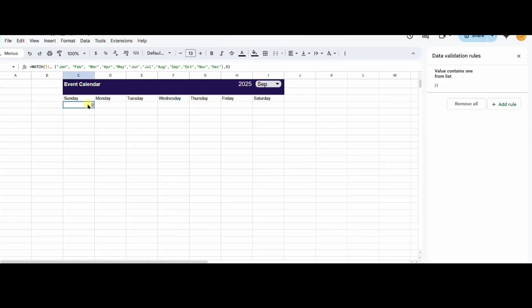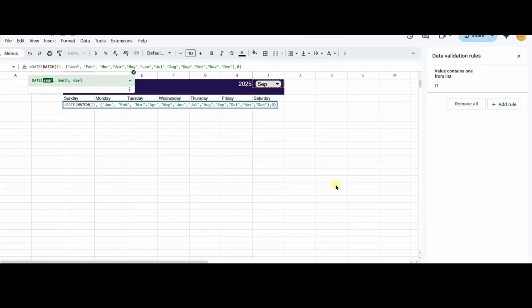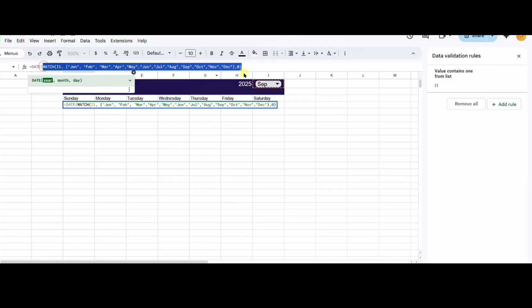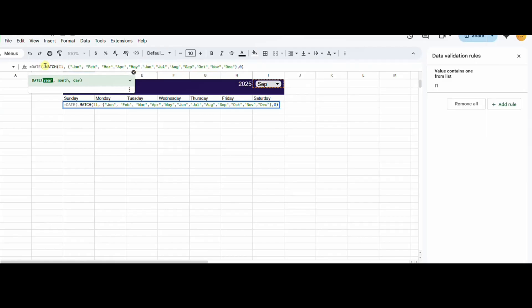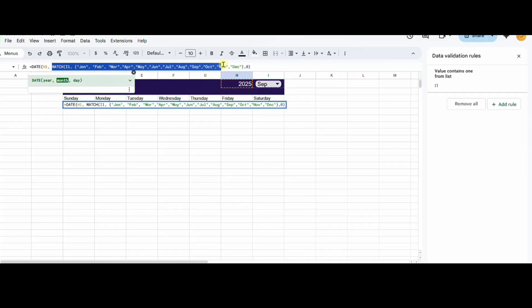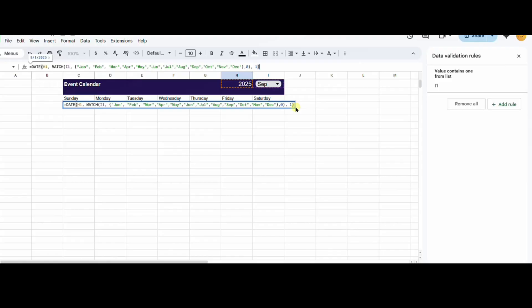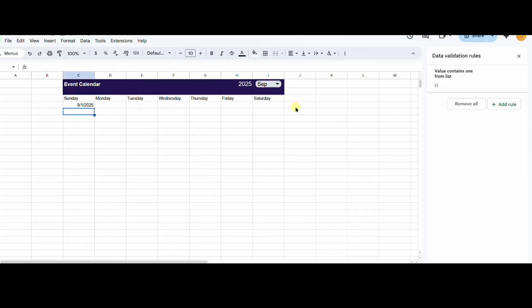Now that we've extracted the month, we can use it in our date formula. The date formula needs year first, then month, then day. So I'll select the H column which shows 2025. Then we'll use the match formula for the month. And we want the first day of the month, so we'll use 1 for the day. As you can see, it has returned the first date of September.